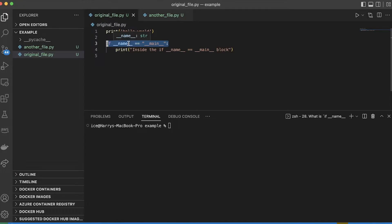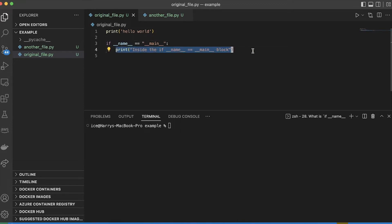So before I get into the details, the most important thing is that intuitively, all this means is that everything inside this block is only going to run if you run this file directly, and by directly I mean something like this.